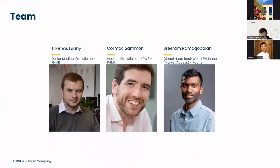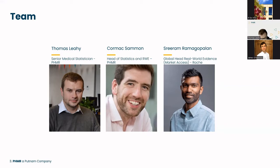This work is part of a larger body of work in QBA, involving collaboration with Comic Salmon, head of statistics and real-world evidence at HMR, and Sabrina Ramagoplin, global head of real-world evidence at Roche. Beyond that core team, there are collaborations with members from NICE, UCL, the London School of Hygiene and Tropical Medicine, and London University.